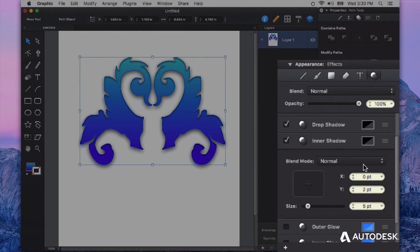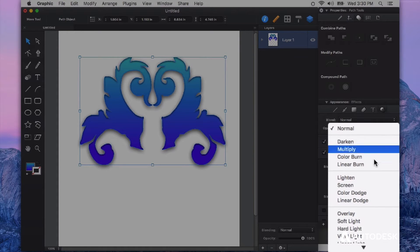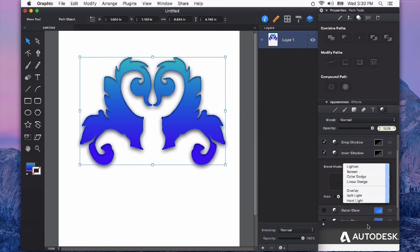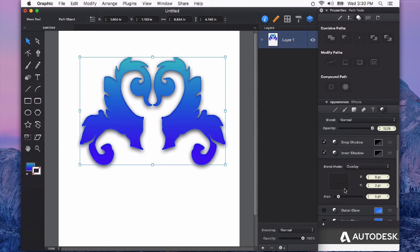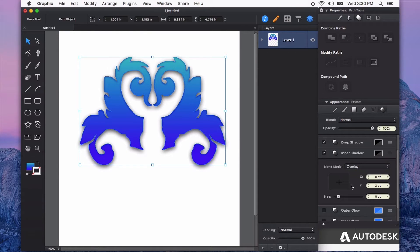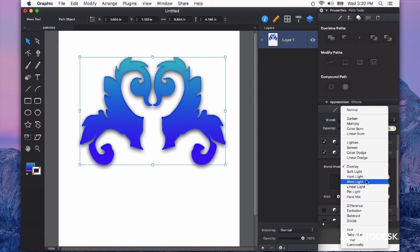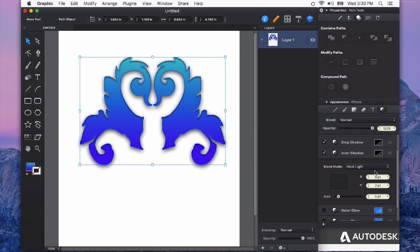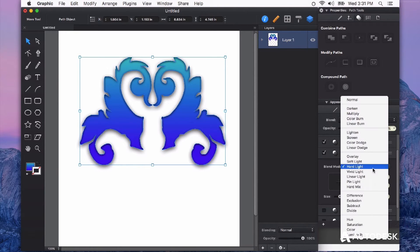We can also change the blending mode of that shadow. This is really powerful and really cool. So I could change that to say overlay for example. It just changes the way that it interacts with the color and whatever other appearance attributes may be applied to this shape. If for example I wanted it to be hard light, you can see that it begins to change the way that it interacts with the colors on the shape itself.